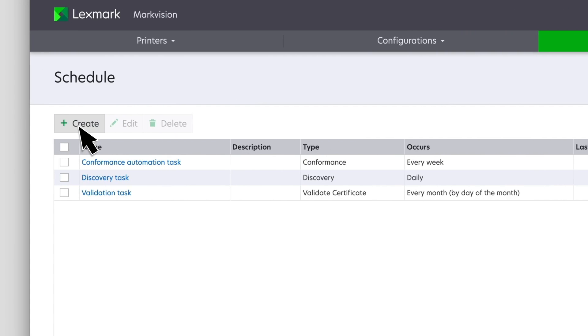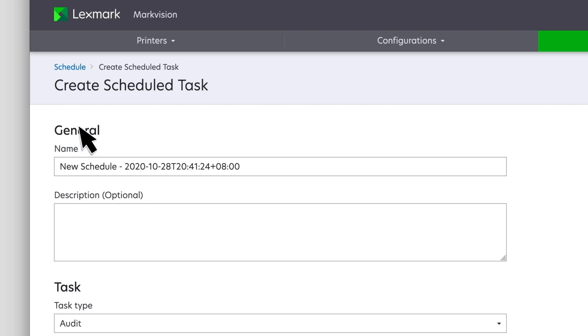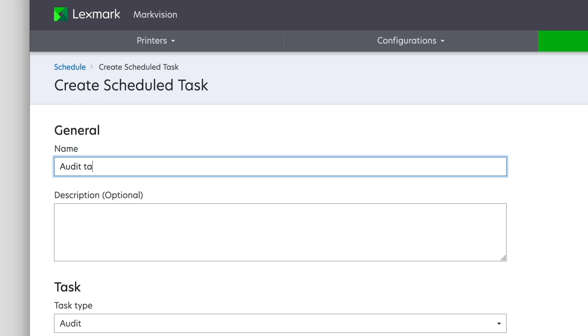If there are existing schedules, then click Create. You can provide the name and description of the scheduled task to be created.